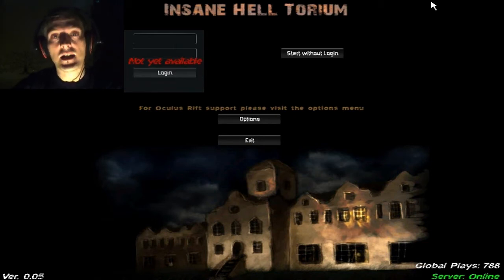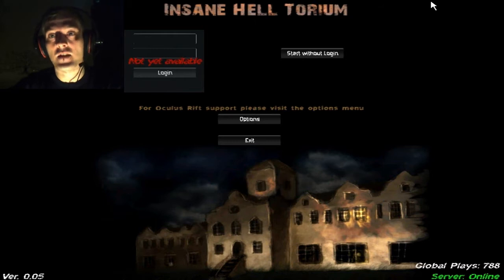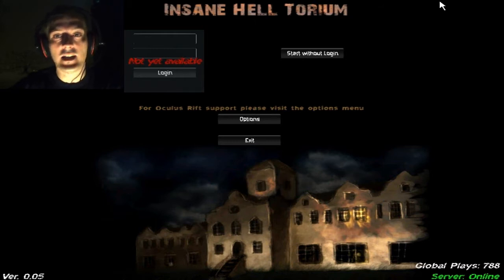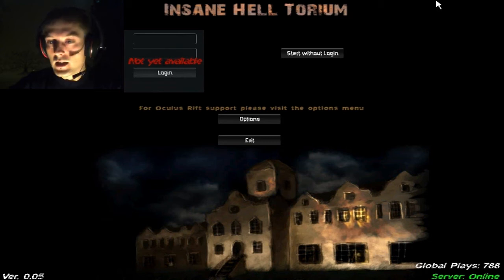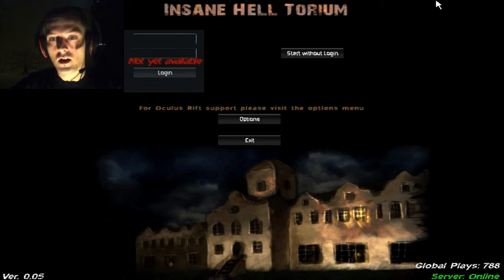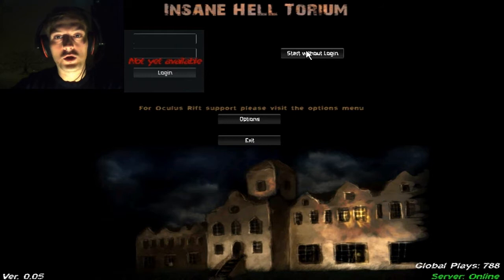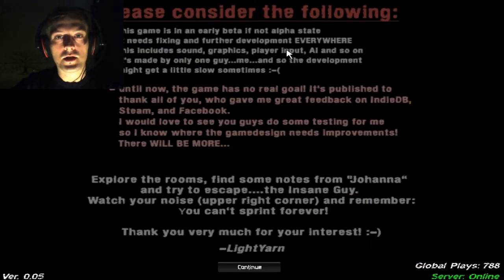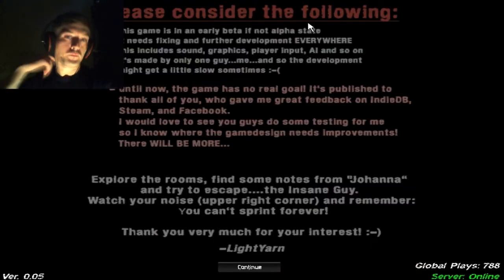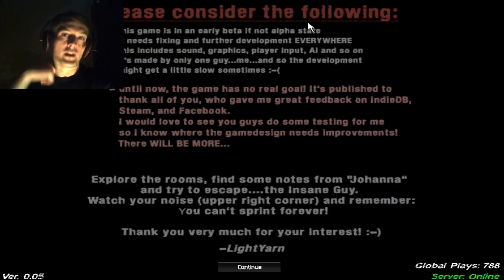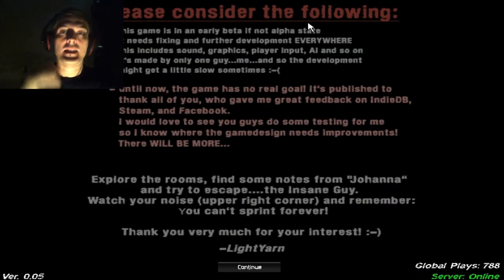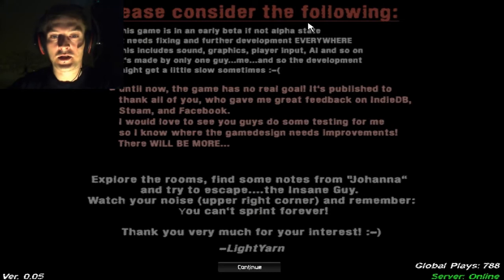He did say that he understood that there were some bug problems and hopefully he has rendered them. I'm not quite sure what he's updated, but let's give it a go.